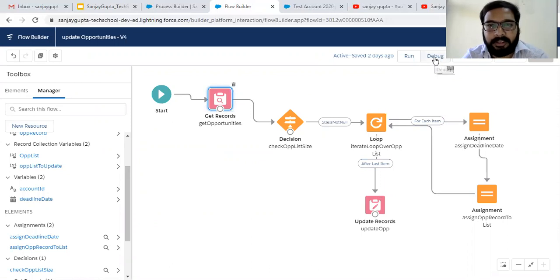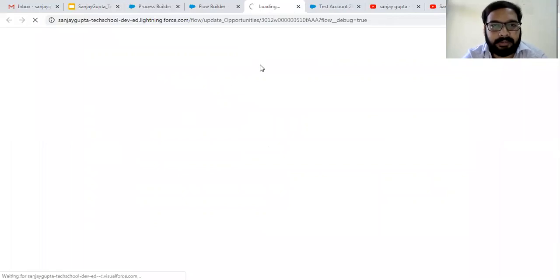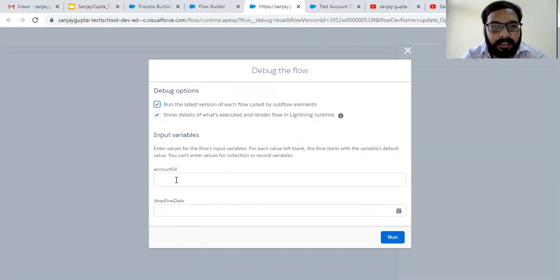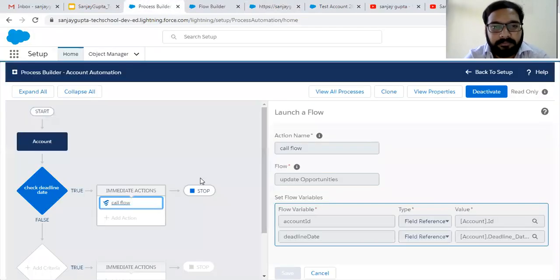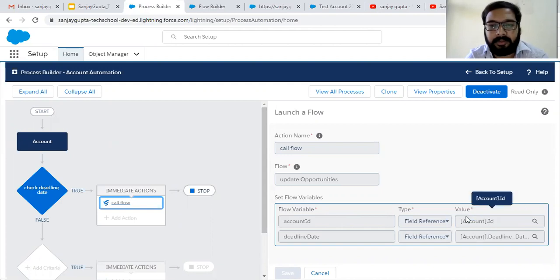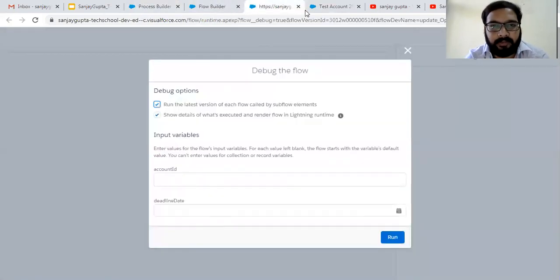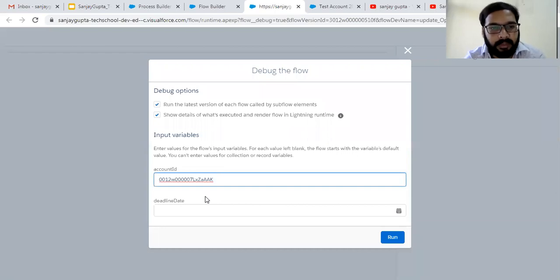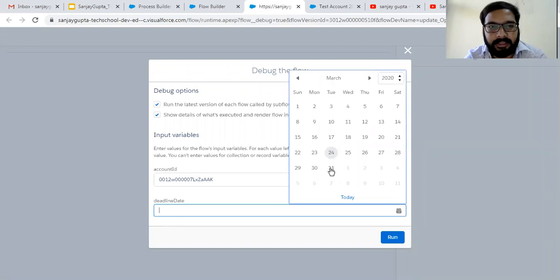Now I am clicking on the Debug button. Another tab opens and asks for Account ID and deadline date. Here you can see it is asking for input variables: Account ID and deadline date. Whenever you run your auto-launch flow this way, if you have input variables you need to provide values. I am copying the Account ID and pasting it here. Then I need to populate the close date — let's say I selected 31st March.